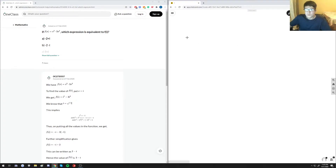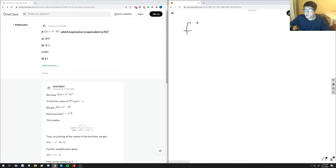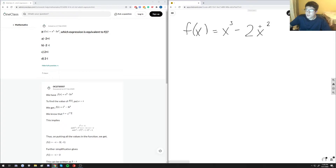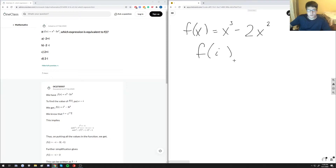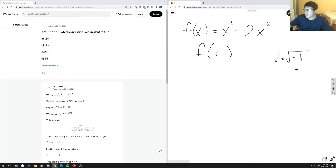For the next question, we are given the function f(x) = x cubed minus 2x squared, and we are told to evaluate the function at x equals i. As we know, i is the square root of negative one. There are some properties useful for solving this problem.